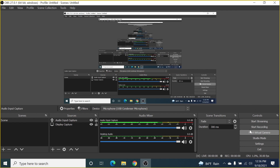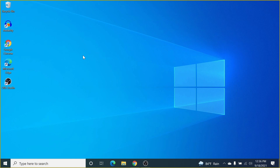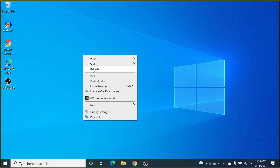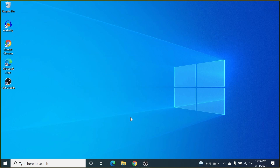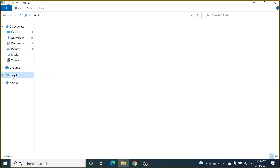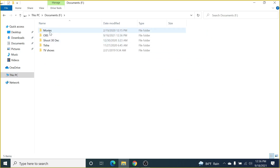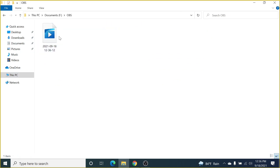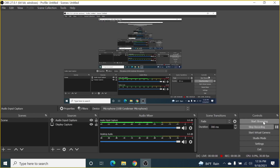Now we're ready to record. Click Start Recording — it's now recording. Let's minimize OBS. Whatever you're doing on screen is being recorded. If you go to File Explorer, then This PC, then your Documents folder and the OBS folder, you can see the new recording file is already there.